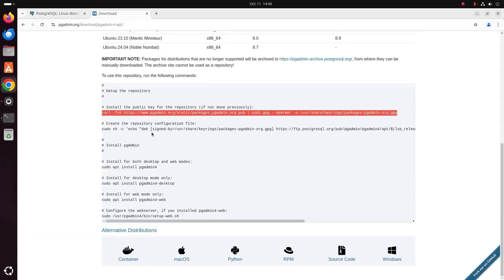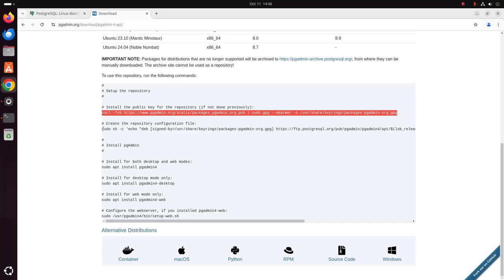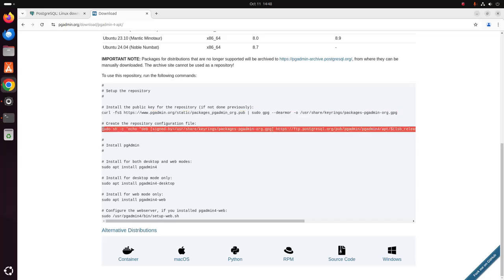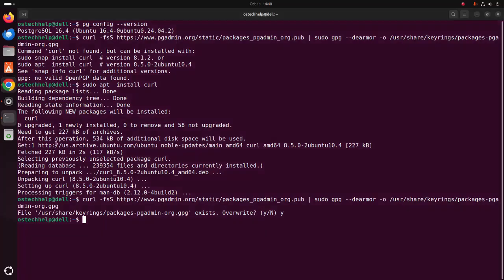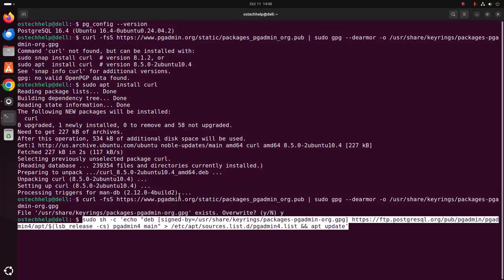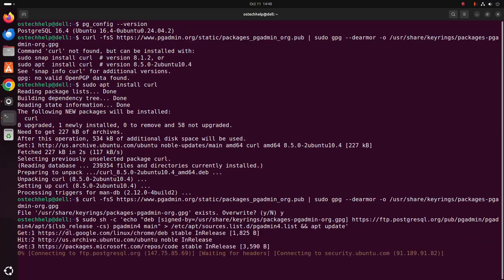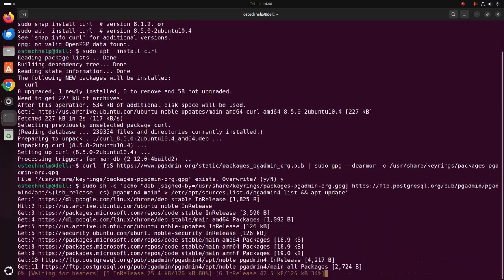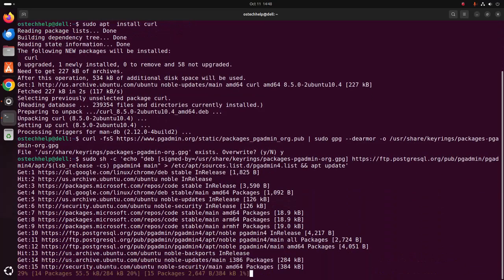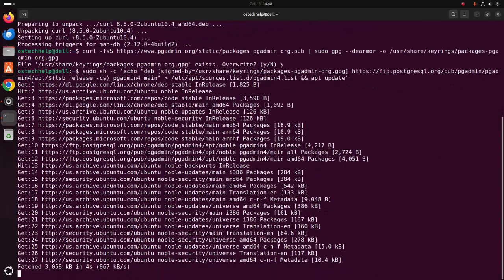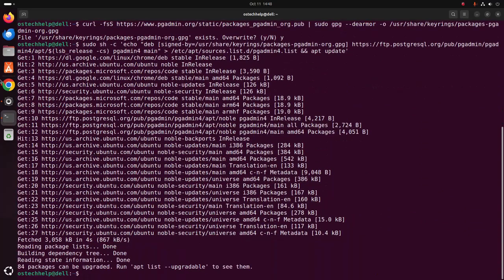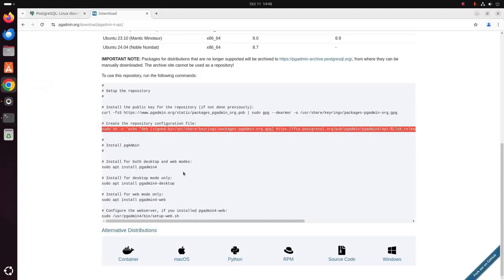And then create the repository configuration file. Copy this command, paste here. It may take a while.